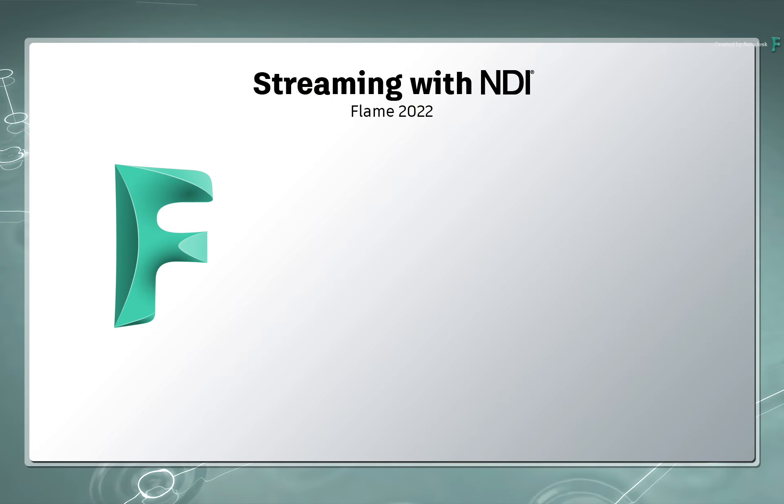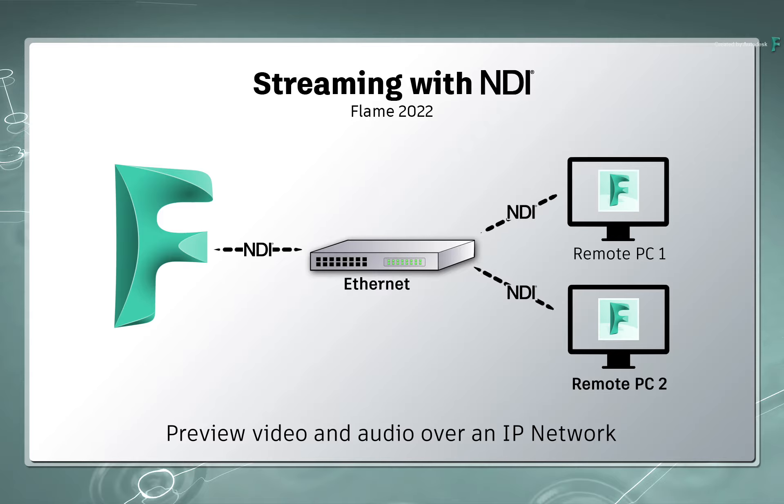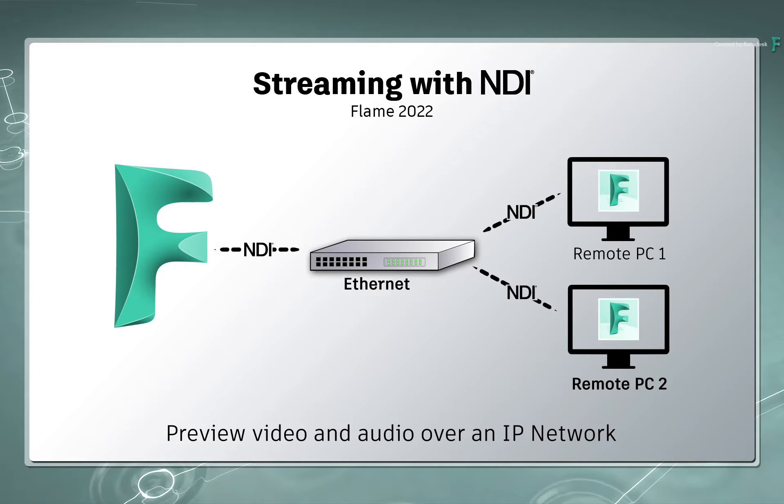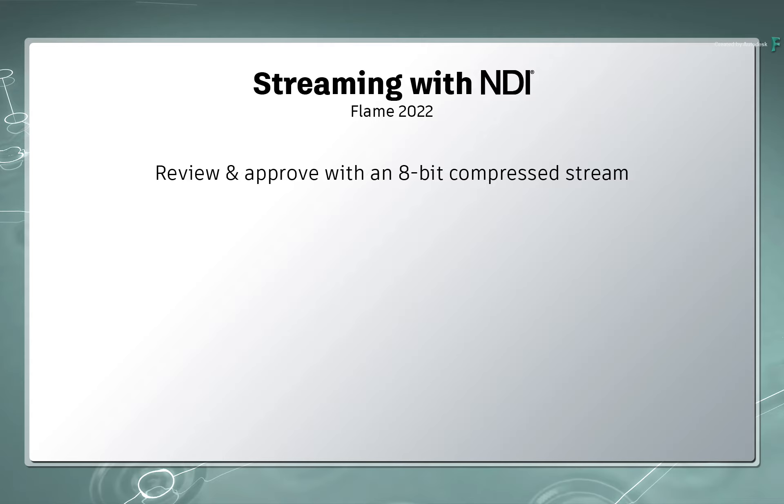With this technology now integrated into Flame, NDI behaves as a software-based video card, allowing you to broadcast Flame's output right across your network. You get an 8-bit compressed stream, which is perfect for general monitoring and review.